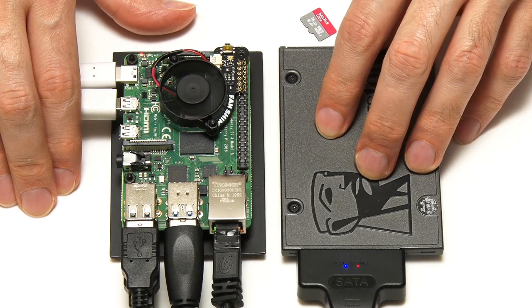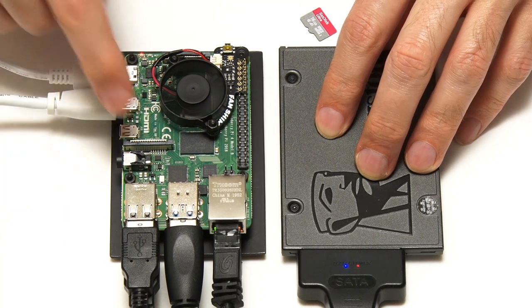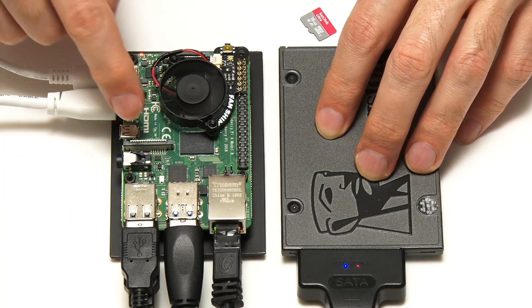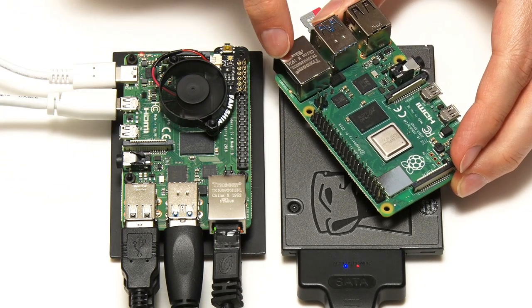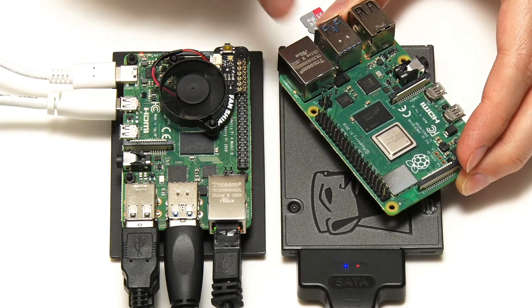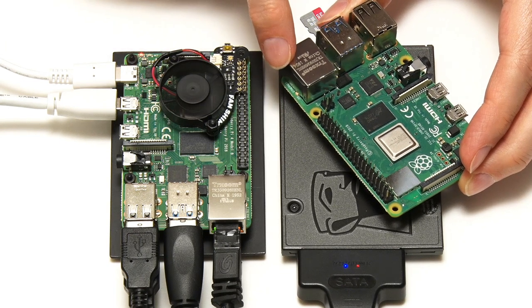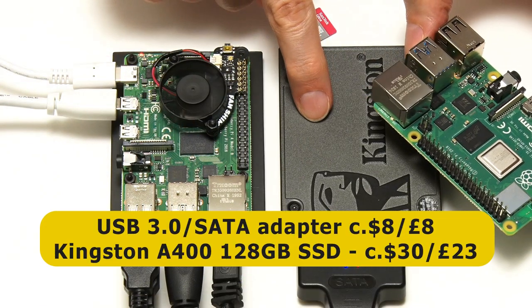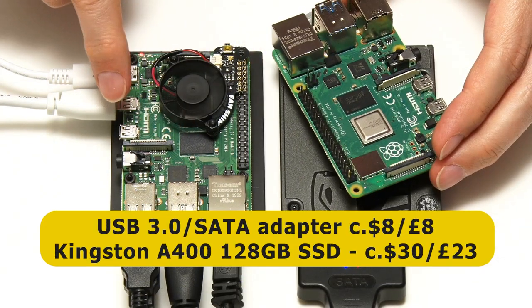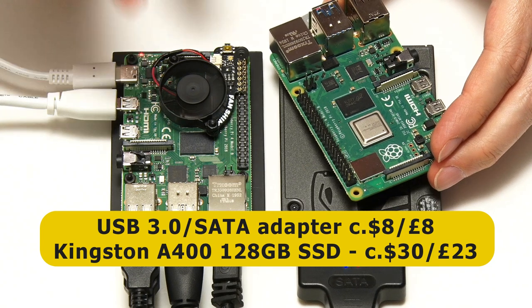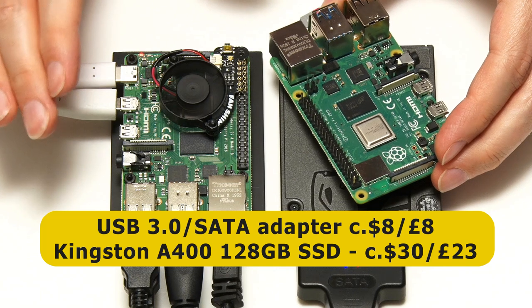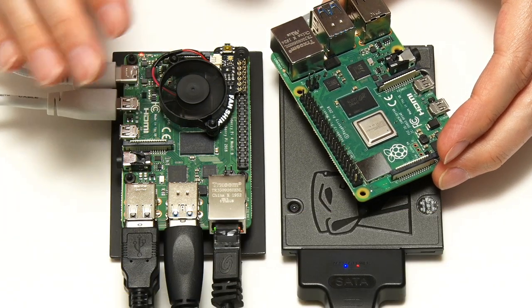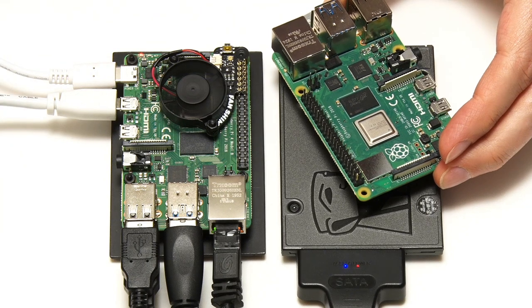And we also shouldn't forget the big price difference between this 8GB Raspberry Pi 4 for $75, and for example, this Raspberry Pi 4 2GB model for $35. You could actually buy this 2GB Raspberry Pi 4, and this SATA to USB adapter, and this Kingston 128GB SSD, for less than the price of this 8GB Raspberry Pi 4. Which makes you think, doesn't it? We've now got lots of options in the world of Pi, we need to think very carefully about which boards we buy, which accessories we buy, for any particular application.